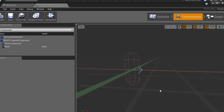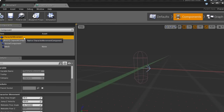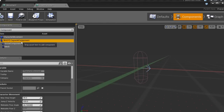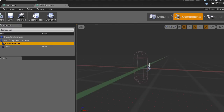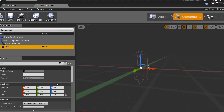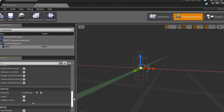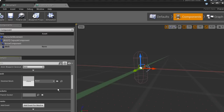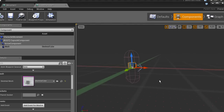When we open this it actually has several parts. If you remember from the actor, it only had the default scene root — no mesh, nothing. But the character actually has several parts: the character movement, a root which is the capsule component used for collision, an arrow component that points in one direction, and a mesh. In this case it doesn't have anything plugged into the skeletal mesh.